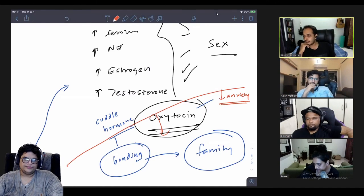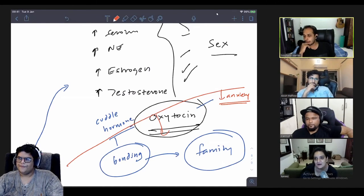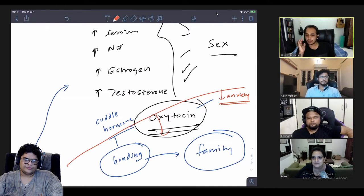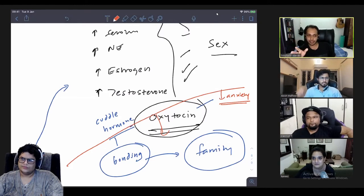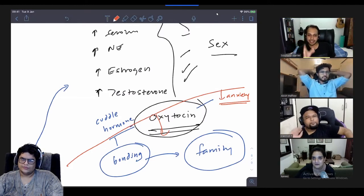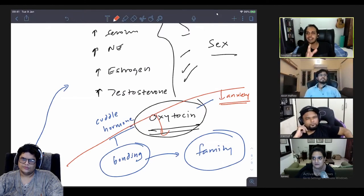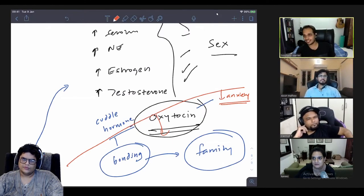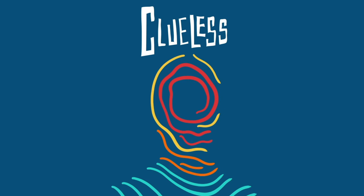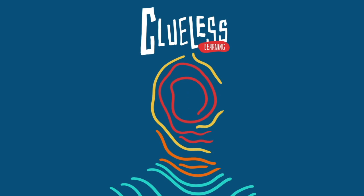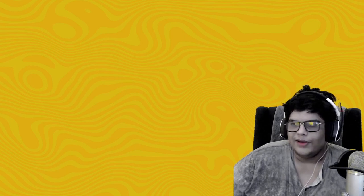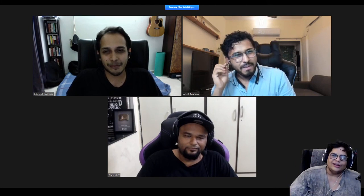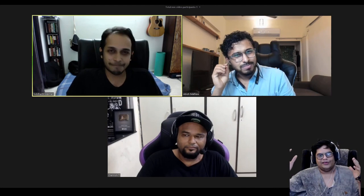I read an interesting line in one of the papers that said social monogamy with clandestine adultery has been the story of human evolution. Friends, welcome. Today we're going to discuss what is exactly going on in your brain when you feel what we call love. Sid, take it away. We are all yours. What happens in love?